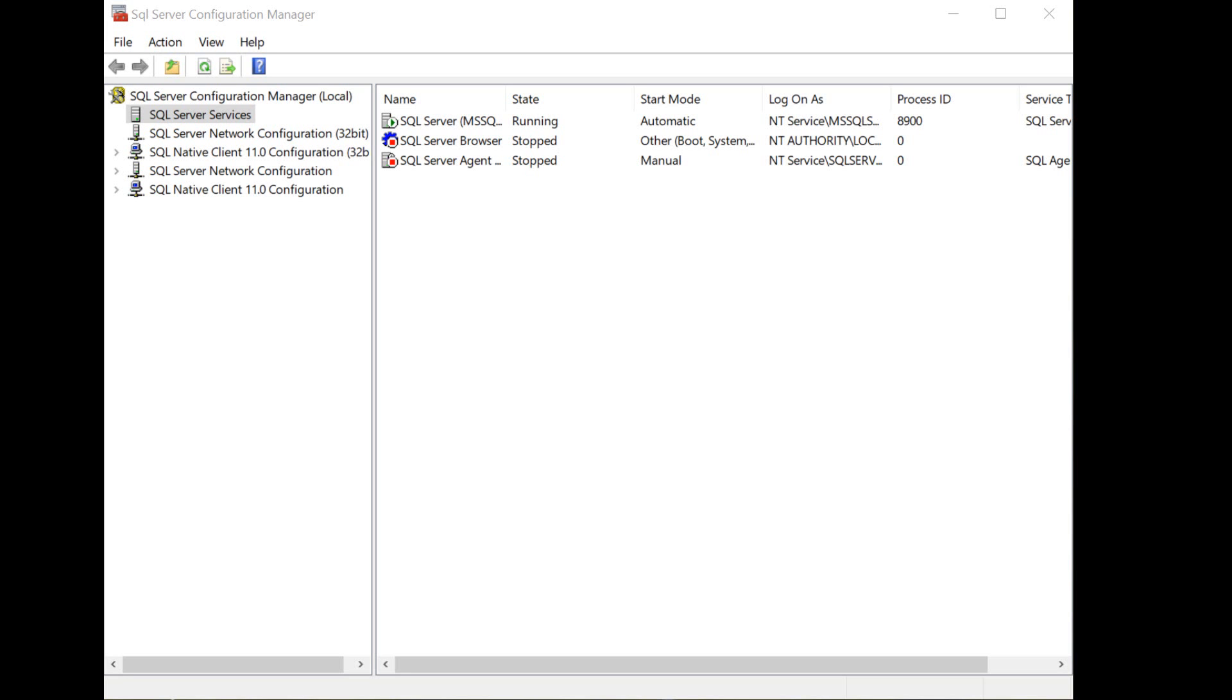In this video, I am going to show you how you set up and schedule jobs in SQL Server Management Studio, but before we go ahead and do that, I need you to verify that your SQL Server agent service is running.